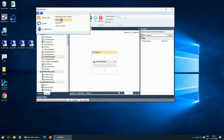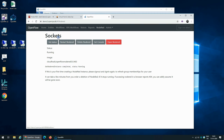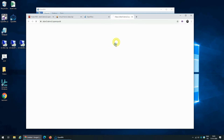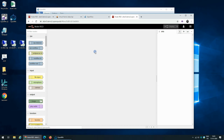So we go to OpenFlow, make sure that we have a Node-RED running, and if not, you create it, and once it's created, you click Open Node-RED.